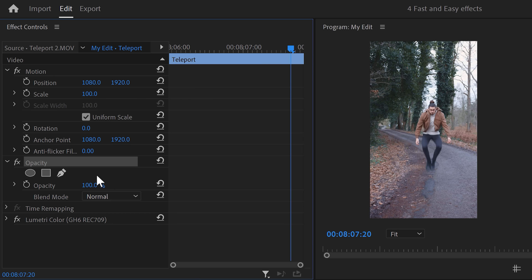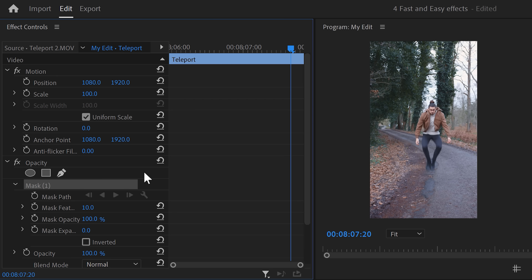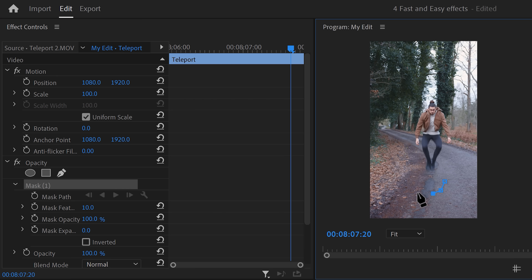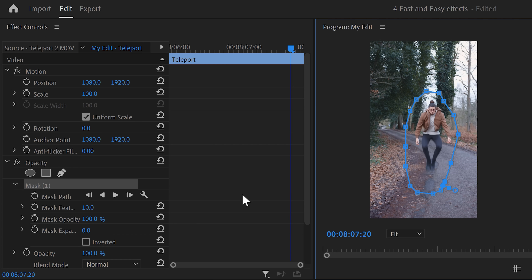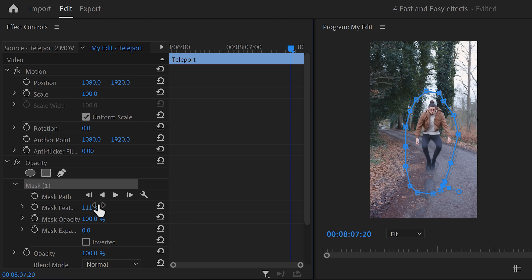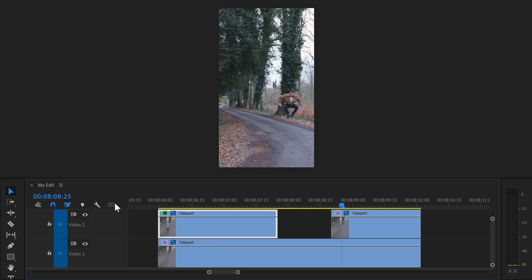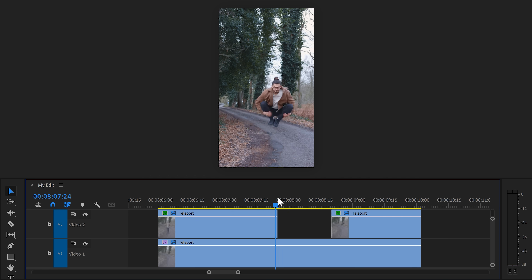Select the first clip and go to the effect controls. Click the pen tool to create a new mask and head over to the program monitor. Draw a mask around yourself and leave some space because you're jumping. Then increase the mask feather a lot. Go back to the timeline and do the same thing for the second clip as well. No more jump cut.